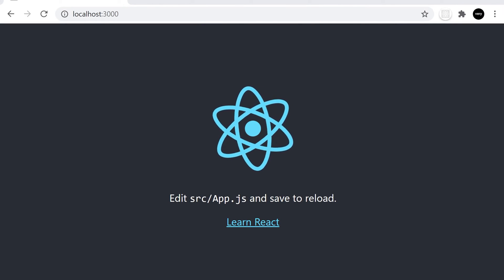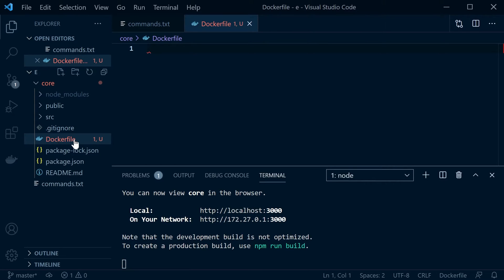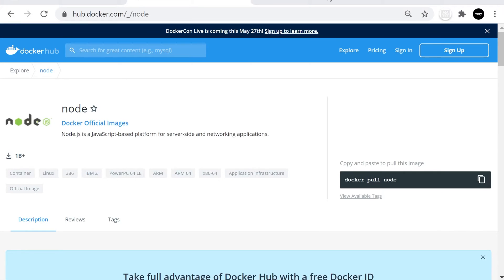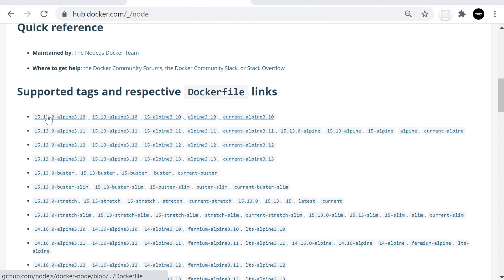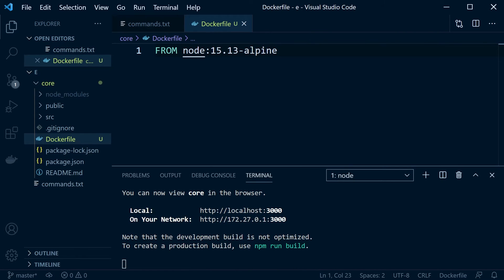The first step is to create a Dockerfile — capital D, lowercase f, no file extension. Our base image for the React application is going to be the official Docker Node image. If you're not familiar, Docker Hub is where all the official images are placed which we can utilize. We're going to run Node version 15.13.0 — I'm going to choose the Alpine version, which is a slim, cut-down version. That's the image I'm going to use as the background operating system for my container.